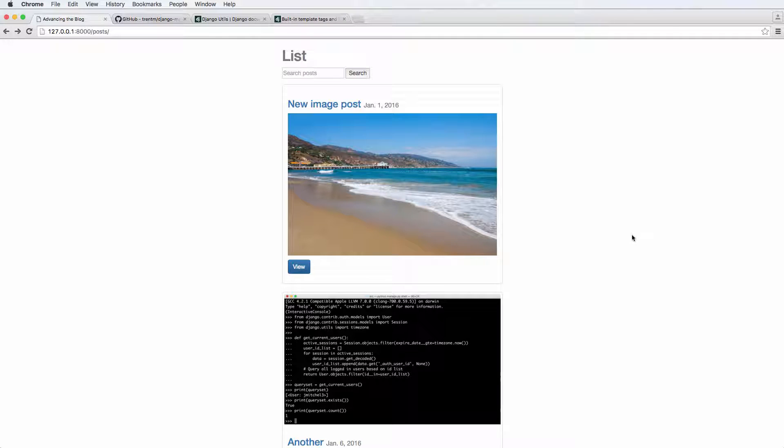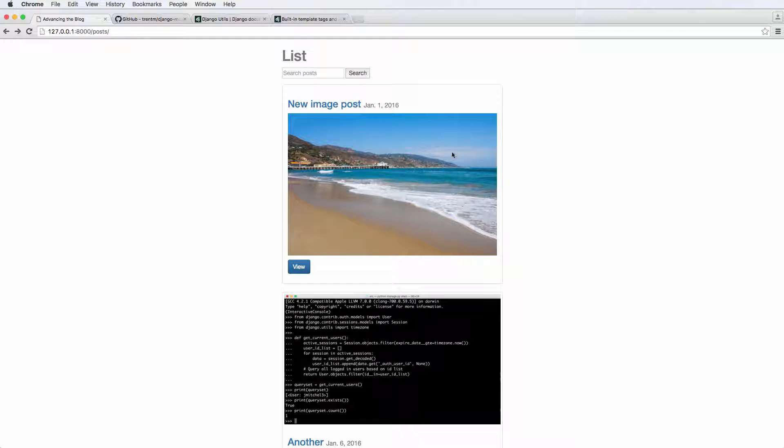Something we did not mention in that last one was actually truncating these posts on our post list. The reason for that has to do with we just wanted to talk more about template tags in general.